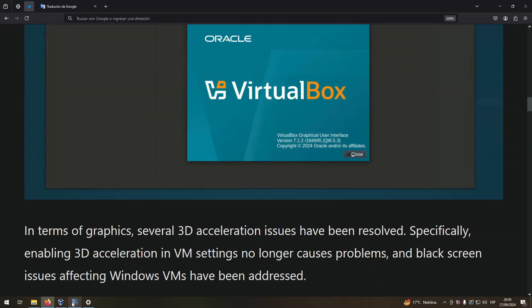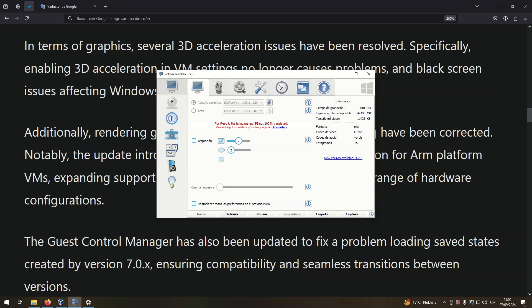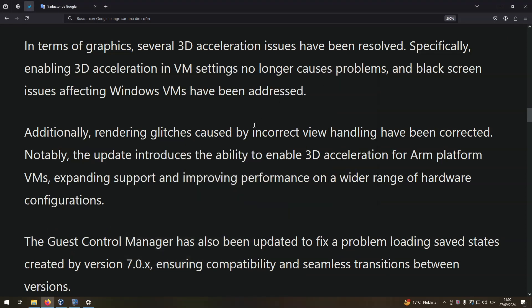In terms of graphics, several 3D acceleration issues have been resolved. Specifically, enabling 3D acceleration in VM settings no longer causes problems, and black screen issues affecting Windows VMs have been addressed.